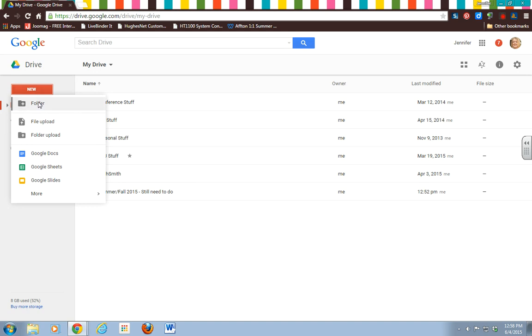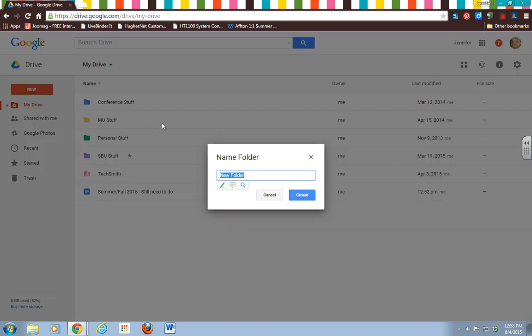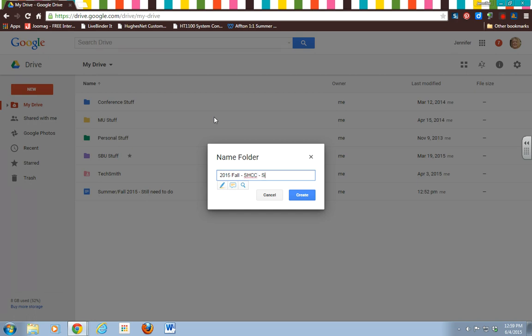Go to Folder, first one down, and you're going to do the code similar to what you did before for your own shared folder. We're going to do it with the group, so you're going to do 2015 Fall space hyphen space SHCC for School Home Community Collaboration, and then Special Topic Group Project number.